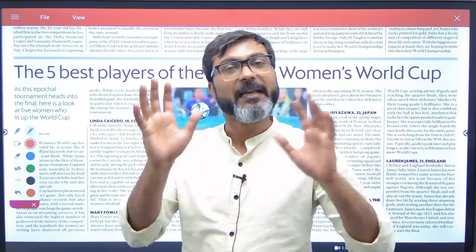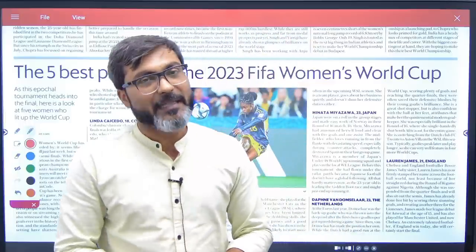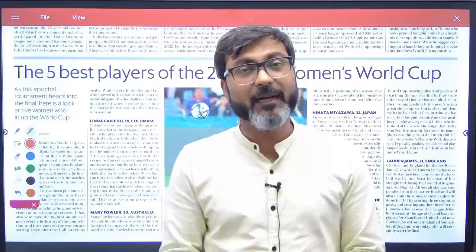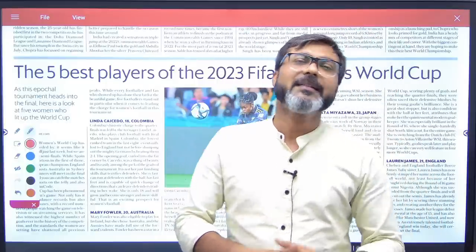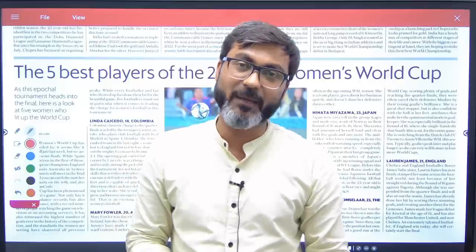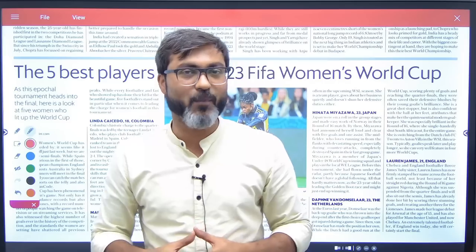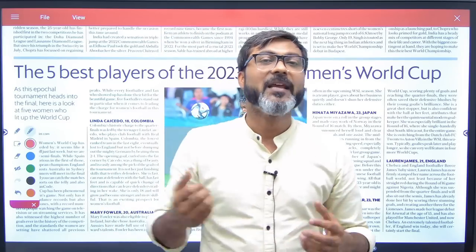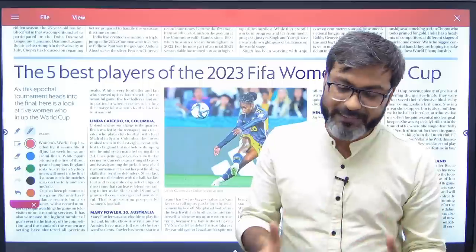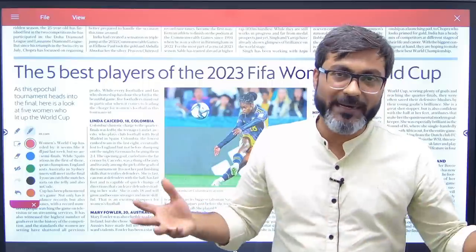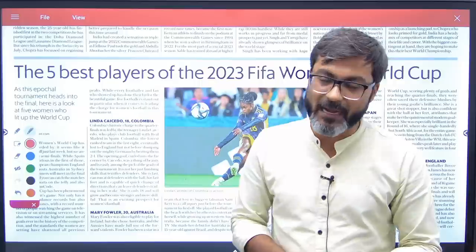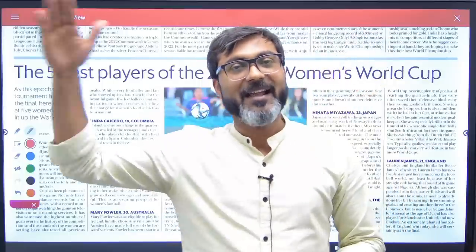That doesn't mean you should not read newspaper — you have to read it from today, and how, which newspaper, and everything has already been answered. In the next session I'll meet you with answers to more of your doubts and questions as an aspirant. Stay tuned for the next video. Till then, keep studying hard. Goodbye, take care and God bless.